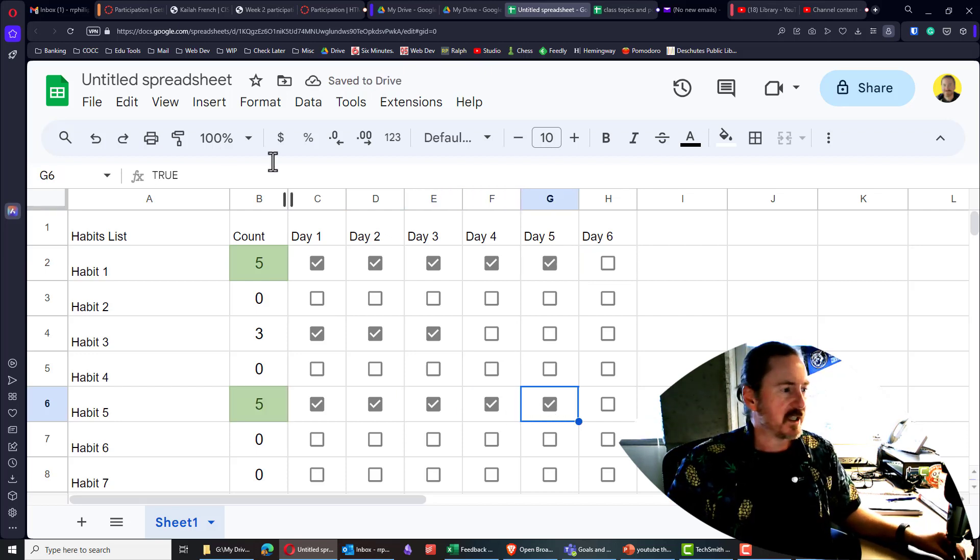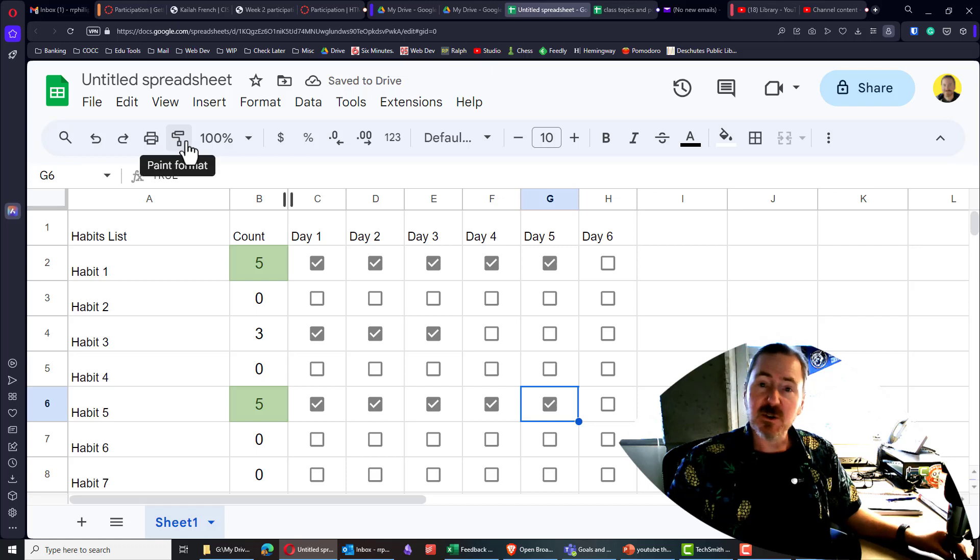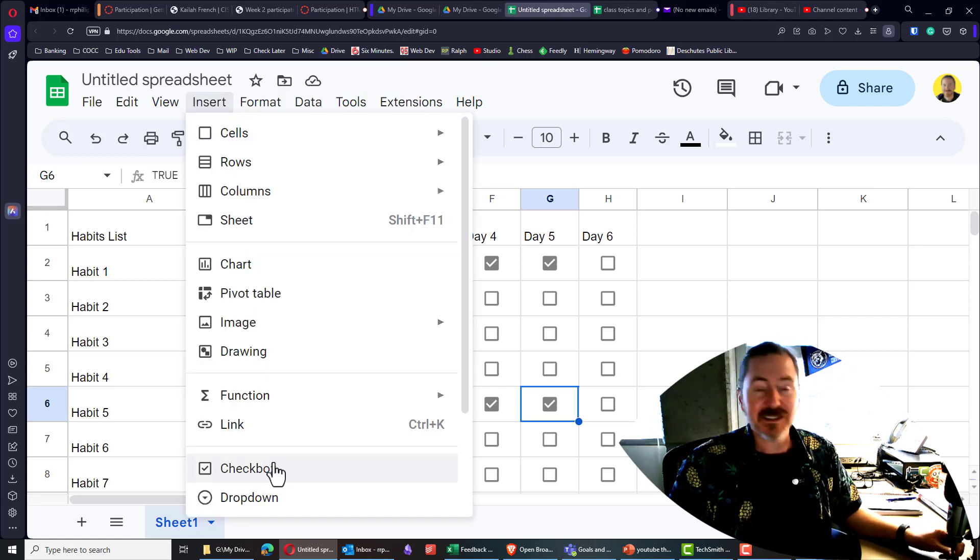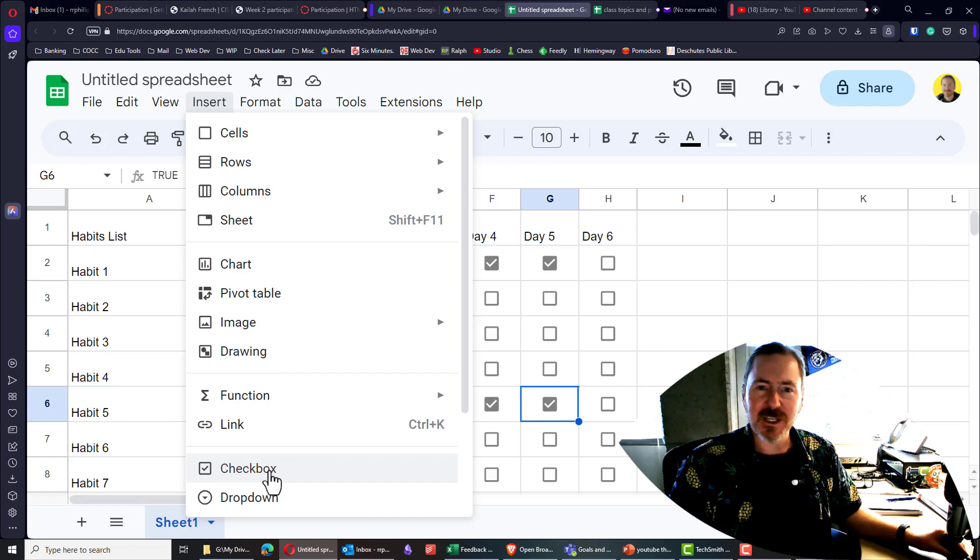So pretty easy to do. Just create your spreadsheet. And remember, it's under insert checkbox. Thanks for hanging out with me.